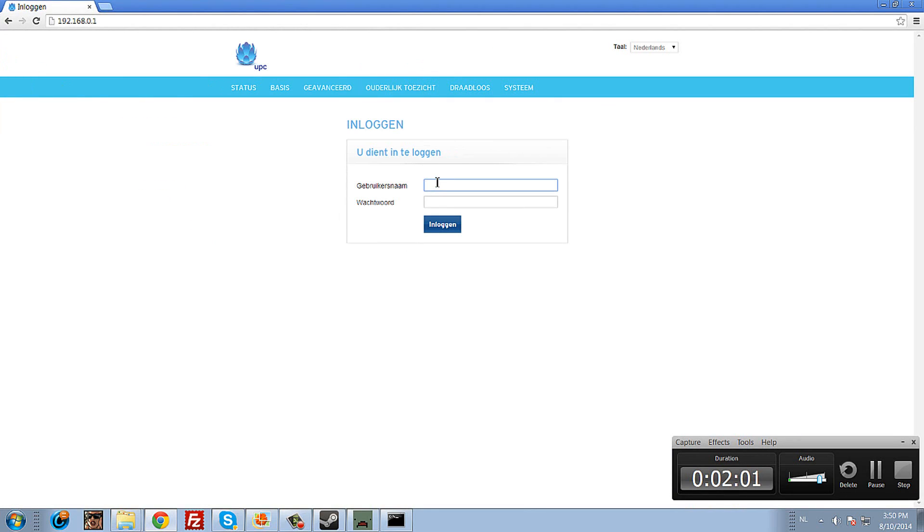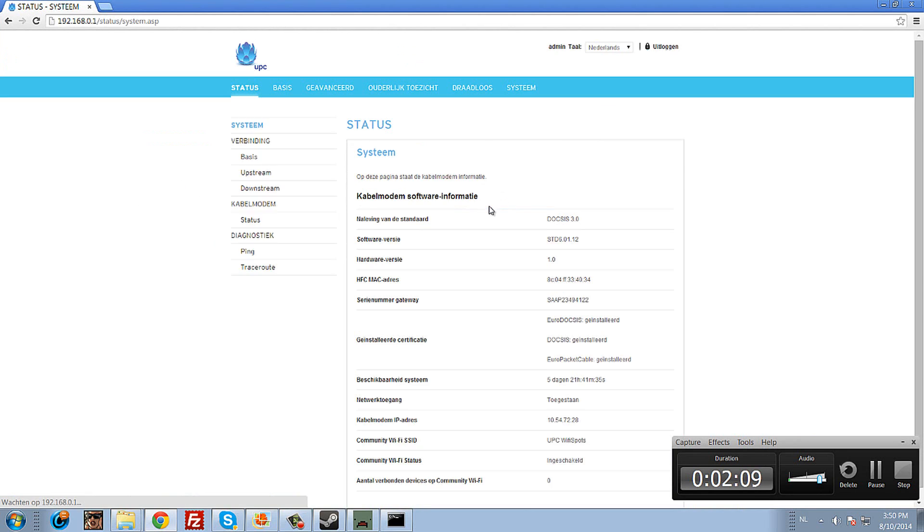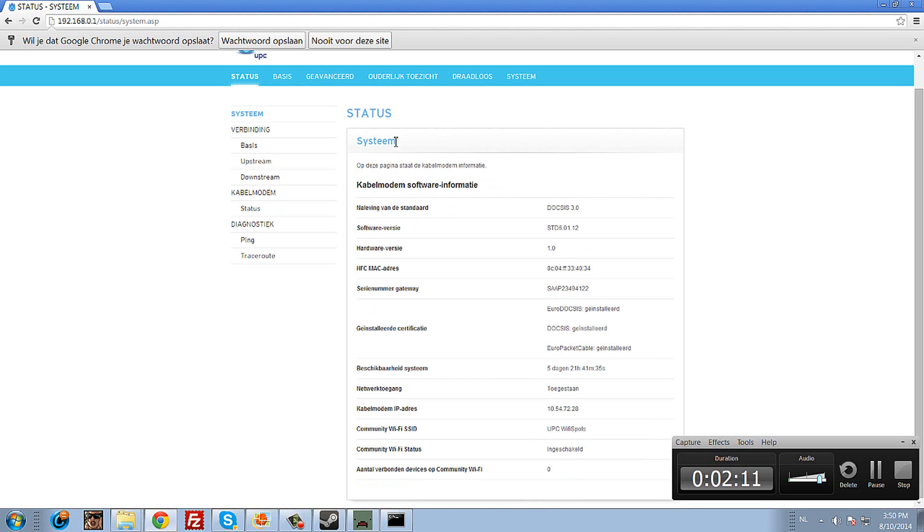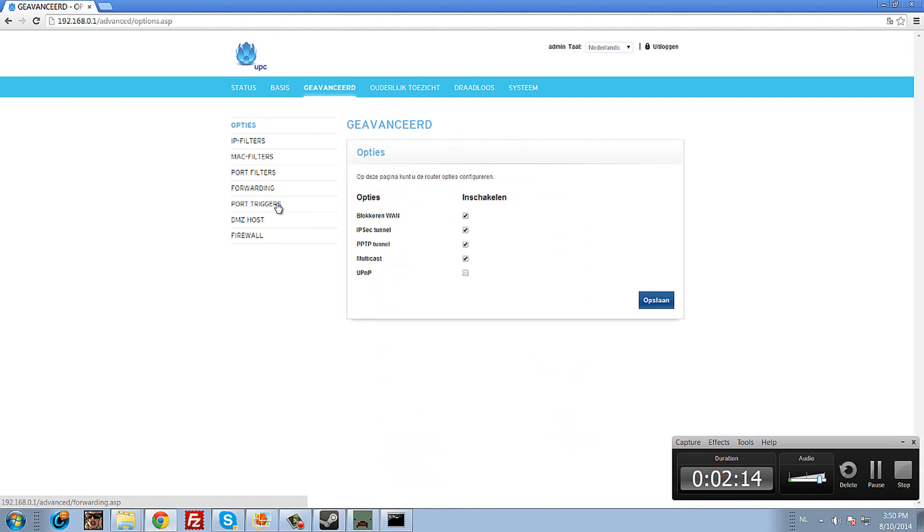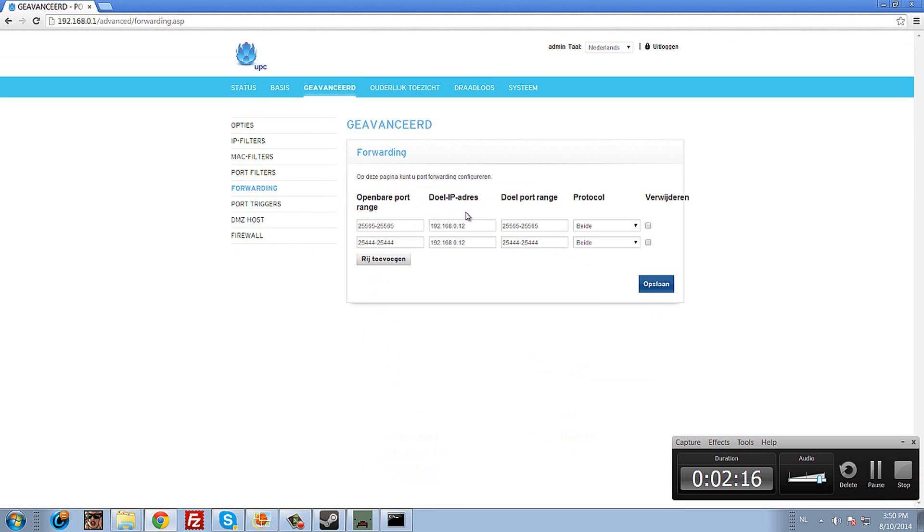When you've done that, log into your router. It might be admin/admin, or admin/password, or admin/12345. Go to Advanced, then Port Forwarding, and add a new rule.